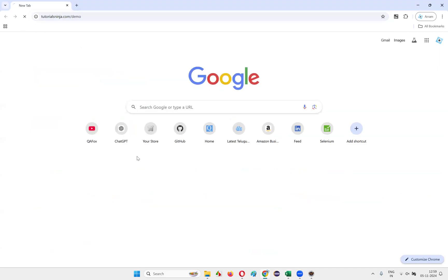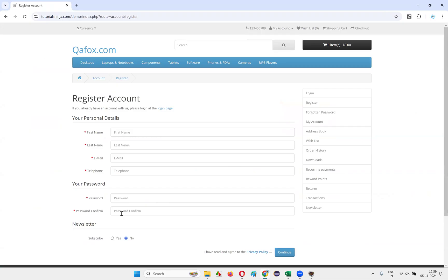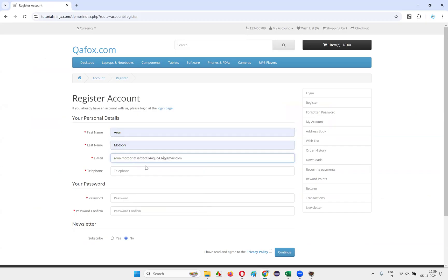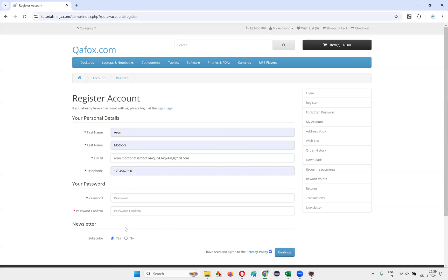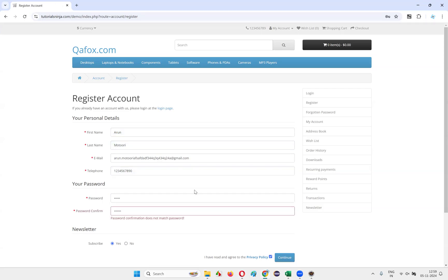If you go to this particular application and select 'My Account' and choose the register option, you go to the register account page. After entering all the proper details, into the password field I gave '12345' and into the password confirm field I gave '123456' — which are different — and click on Continue.